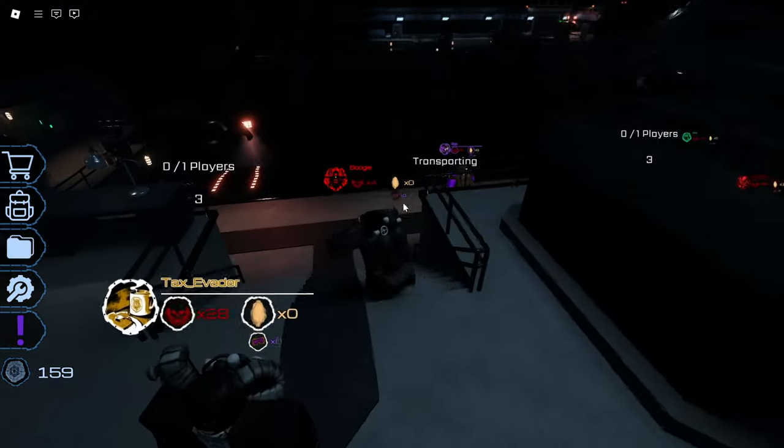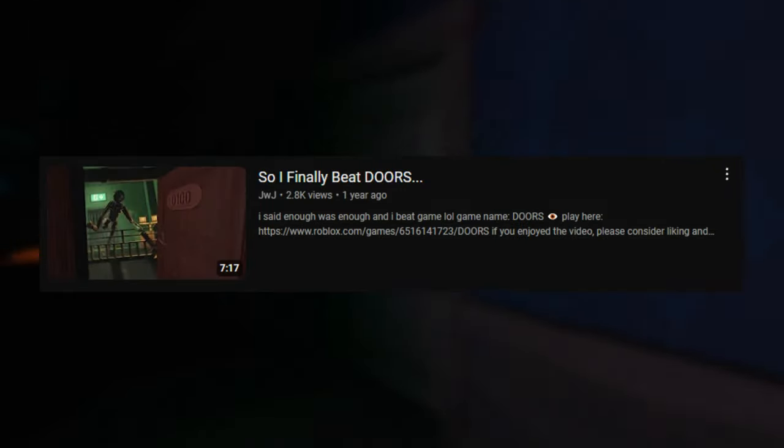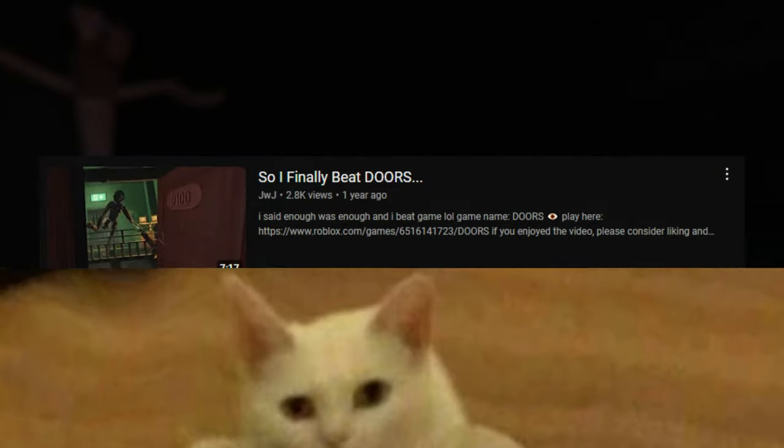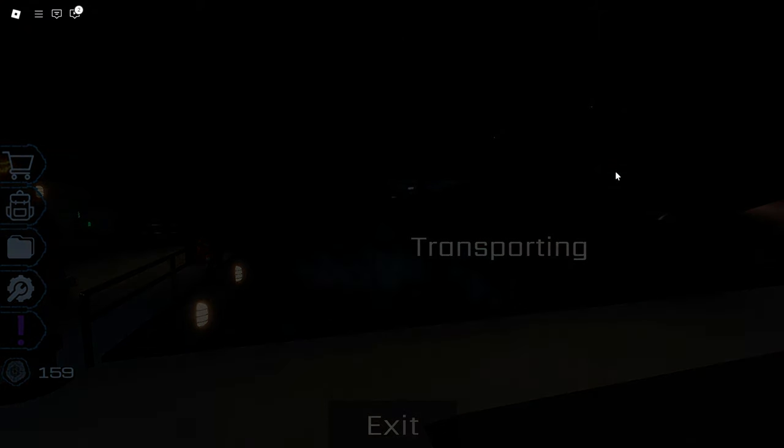For some added context, I haven't beaten Pressure before, but I've beaten a game similar, which is ROBLOX DOORS, which was literally more than a year ago. So in today's video, I'll be attempting to beat ROBLOX PRESSURE for the first time, and let's see how hard this game really is.